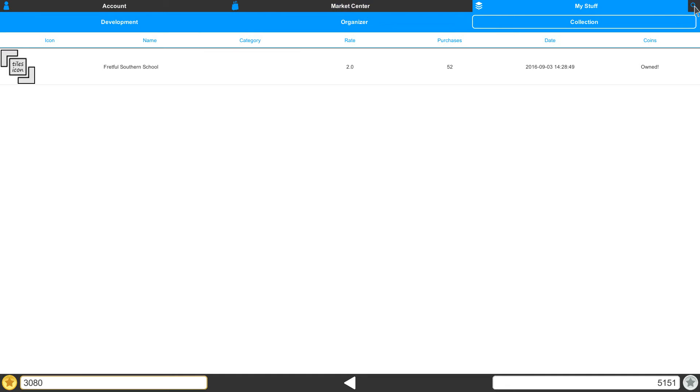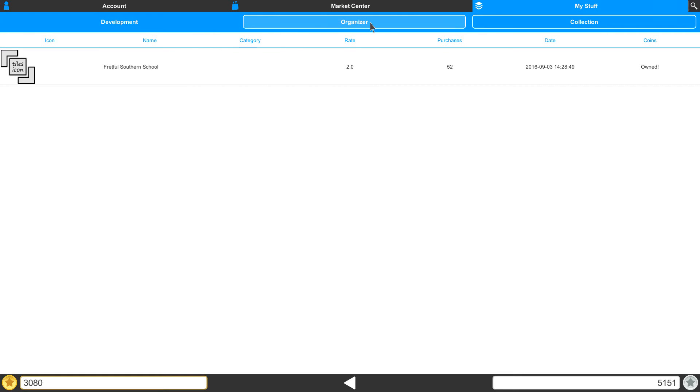Since we're focusing on the My Stuff section, let's take a look at a set of tabs below it. Here, we see Development, the Organizer, and our Collections.